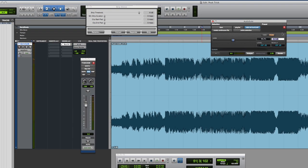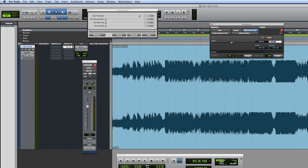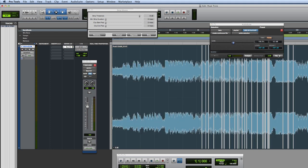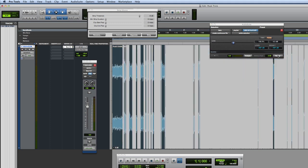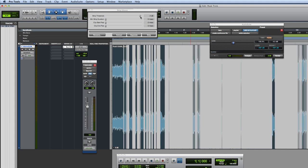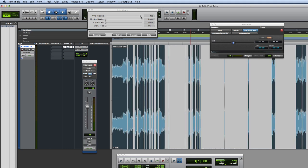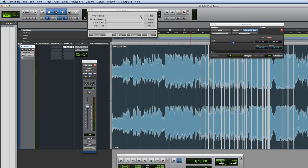Conversely, if you want to get it back up again — let's say you want it at minus 2dB. If you're currently working at minus 6, you go 4dB gain and render. And there we have it.